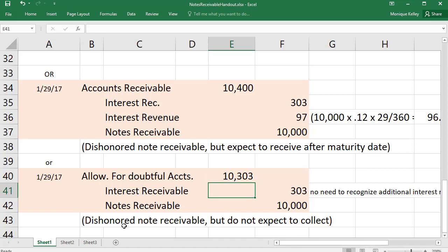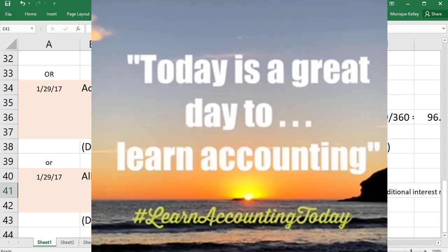If you have any questions, post them in Google Hangout. This is part one and part two of the video. Remember, today is a great day to learn accounting!